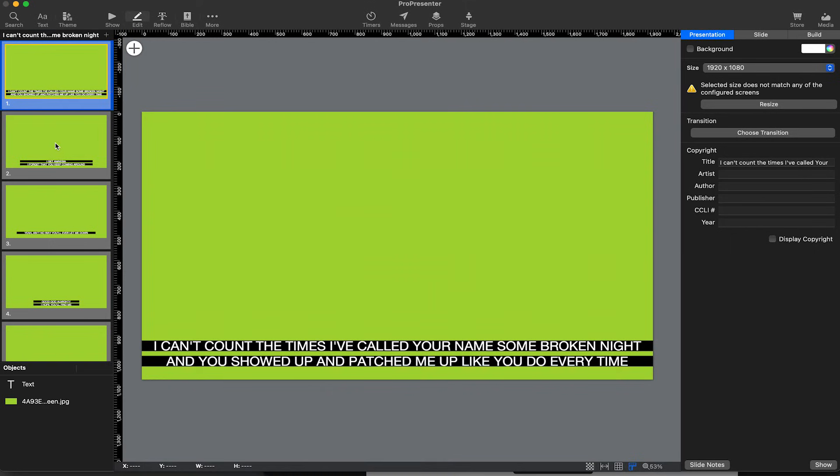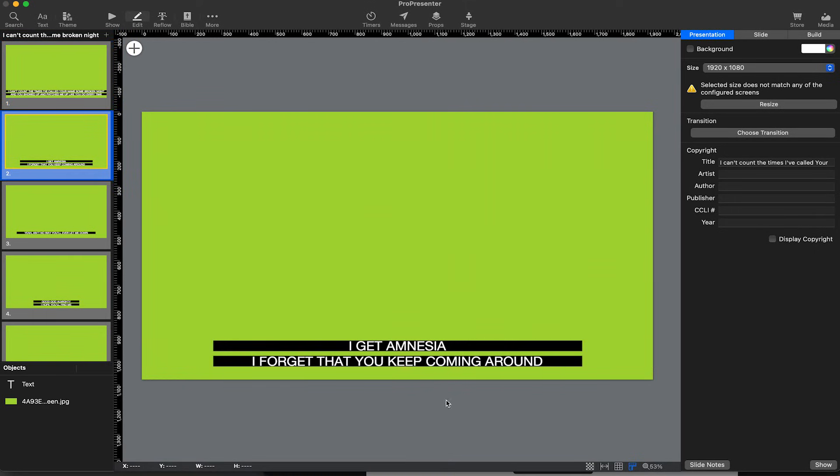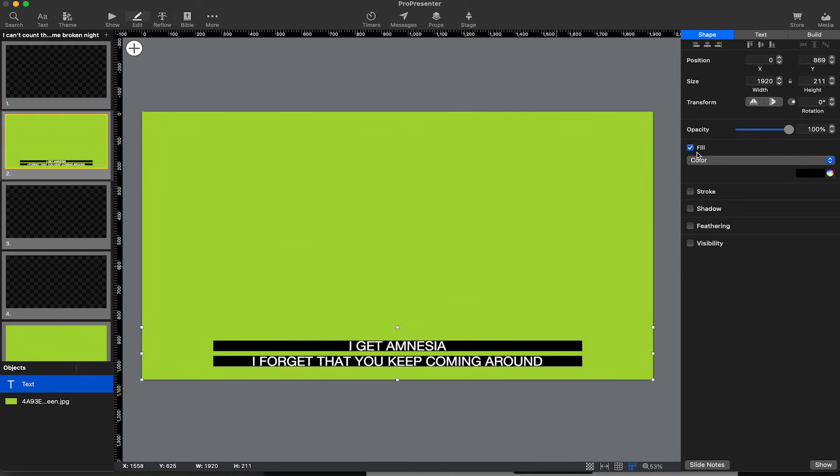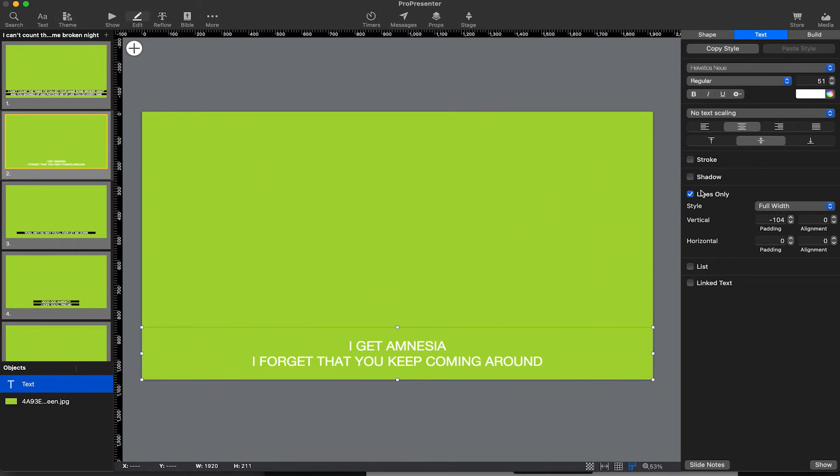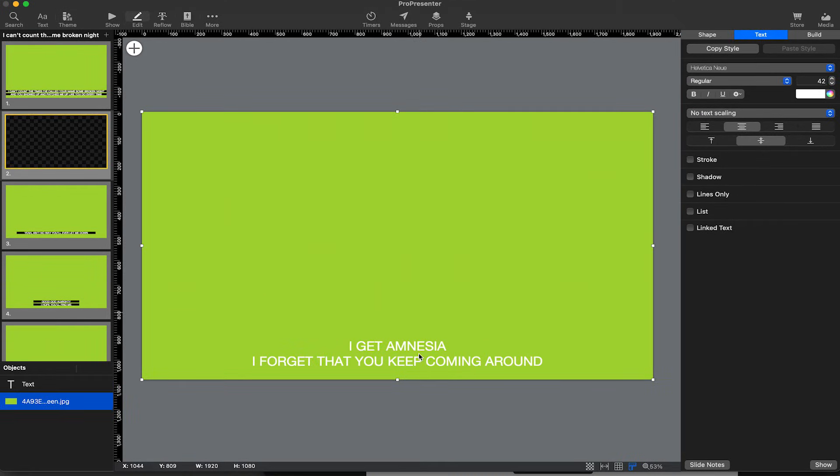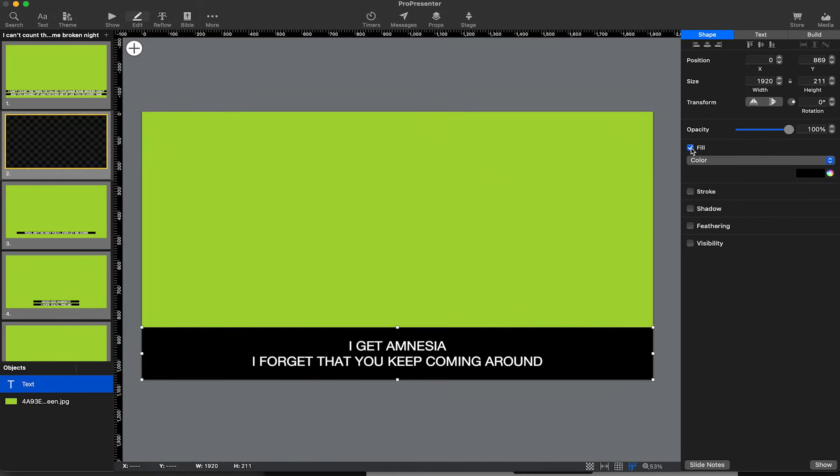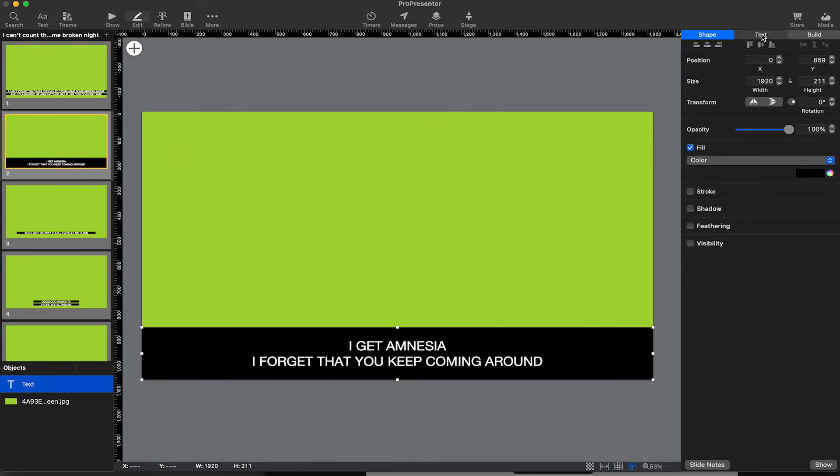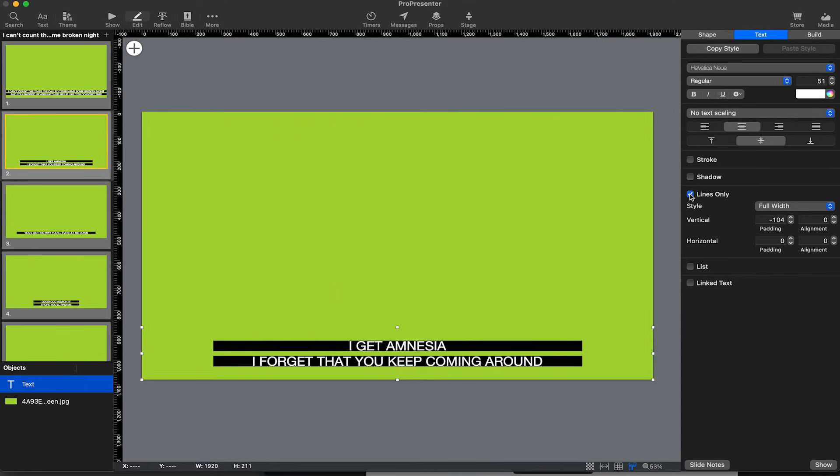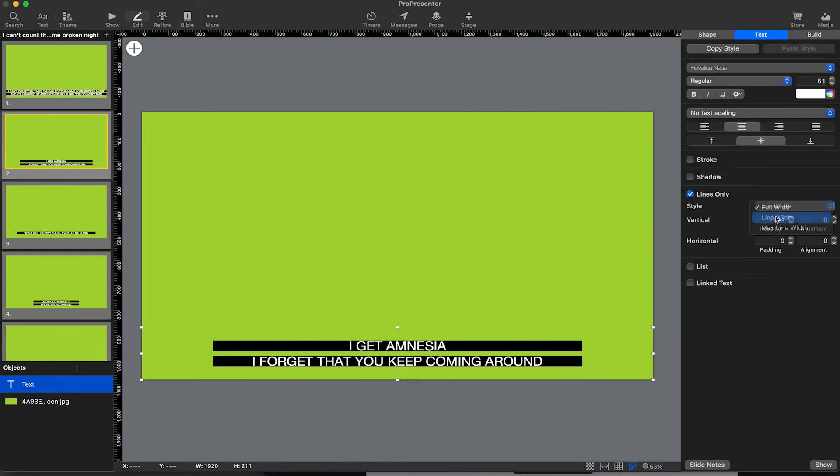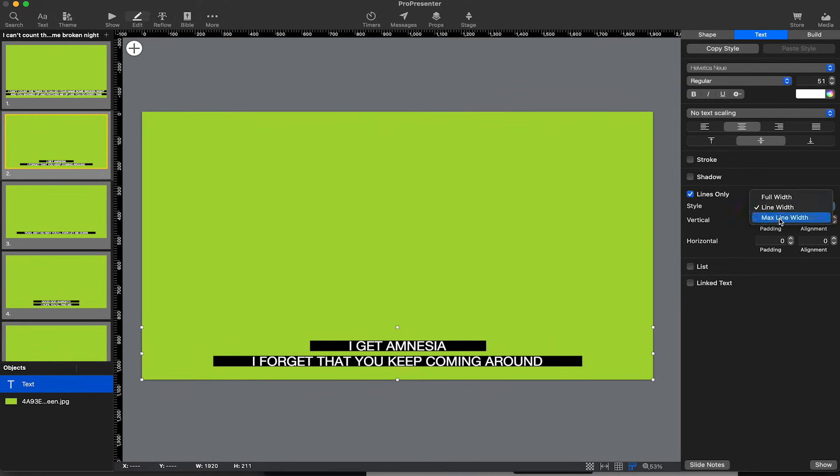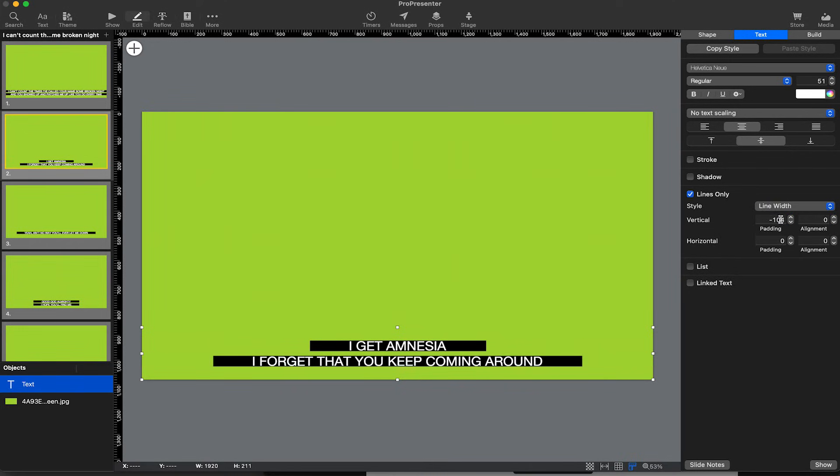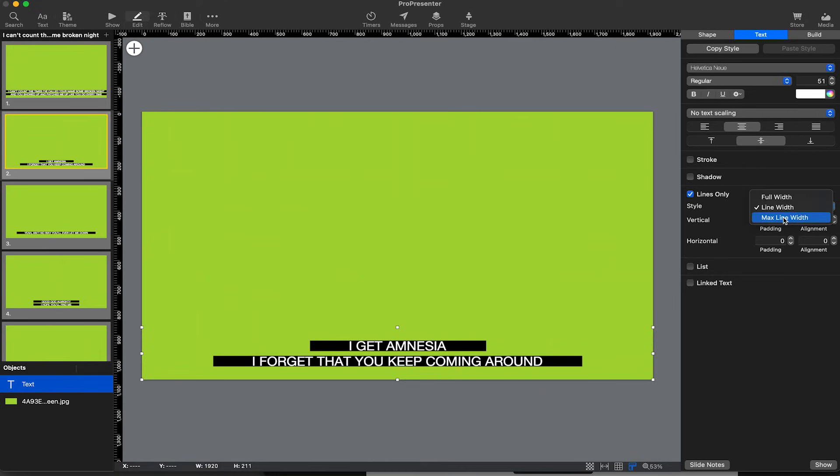I want to show you real quick how to make these black bars. I'm going to shut these off. First we need to select the text bar. We can click on it down here and then go to Shape and Fill. We're going to get this nice black bar by adding fill, but we don't want to just fill it. If I click Lines Only, I can select from three options: full width, which is the entire width of the screen, line width, and max line width.